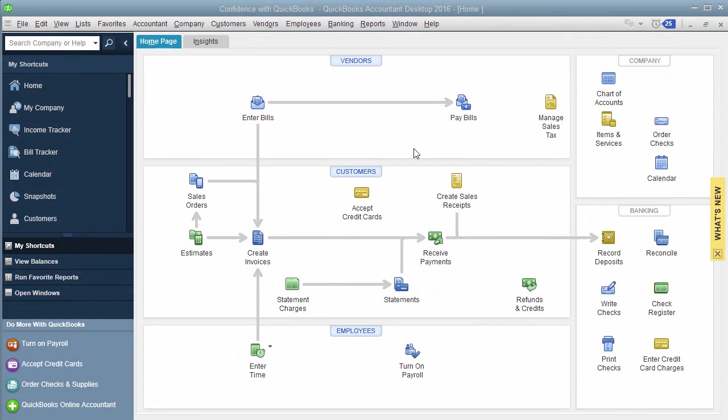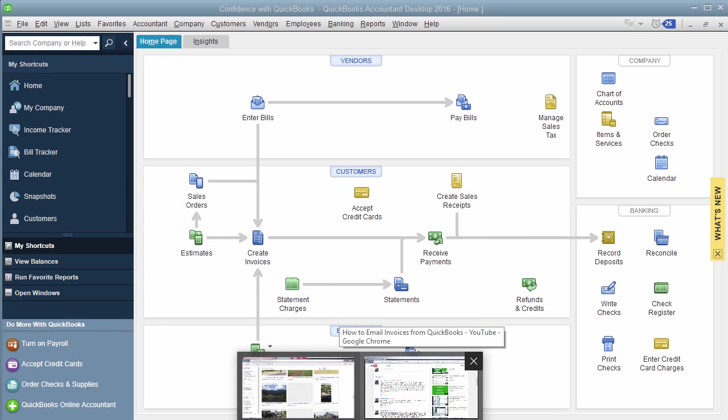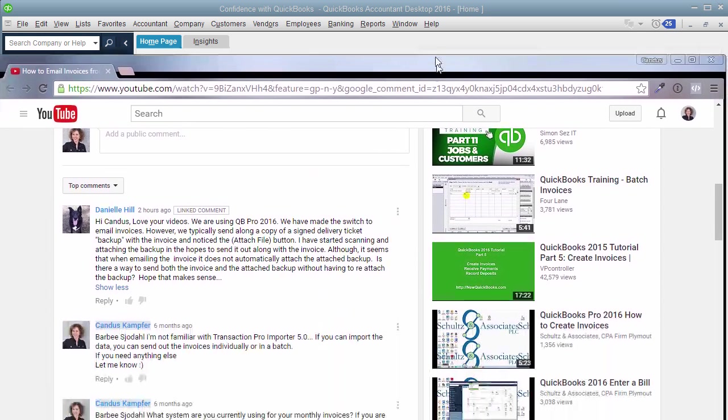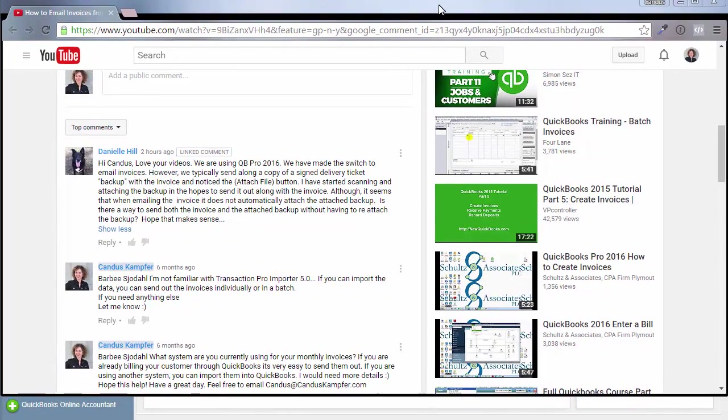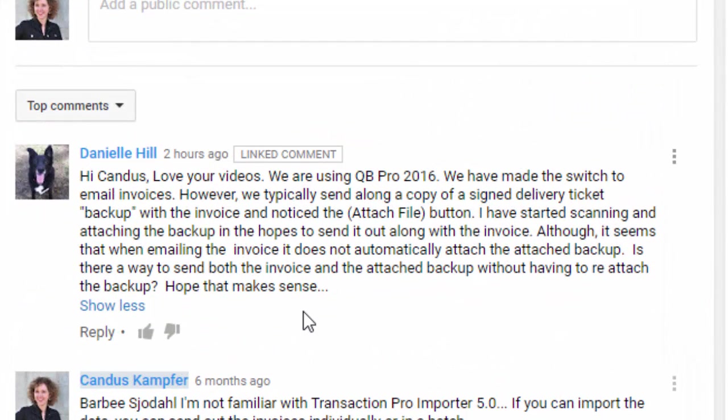Hey, it's Candice. And in today's QuickBooks tips and tricks, I'm actually going to answer a question about email. I've noticed you guys are always asking me questions about email. This is one of the main things you guys ask me about. And today I received a new question that I thought you guys could all benefit from.